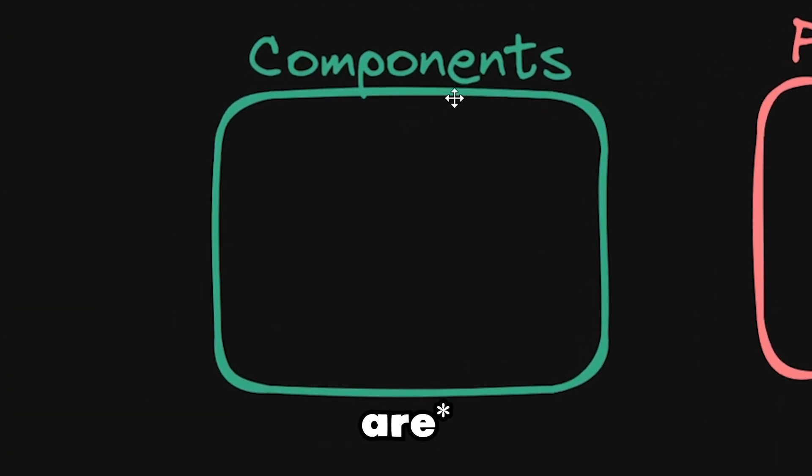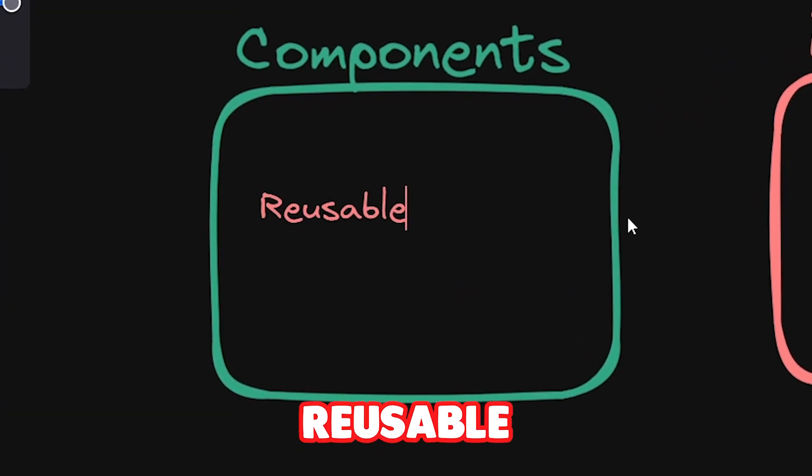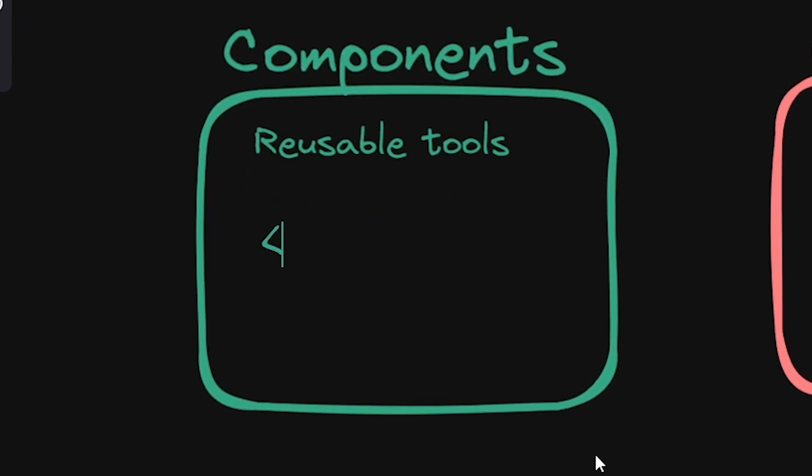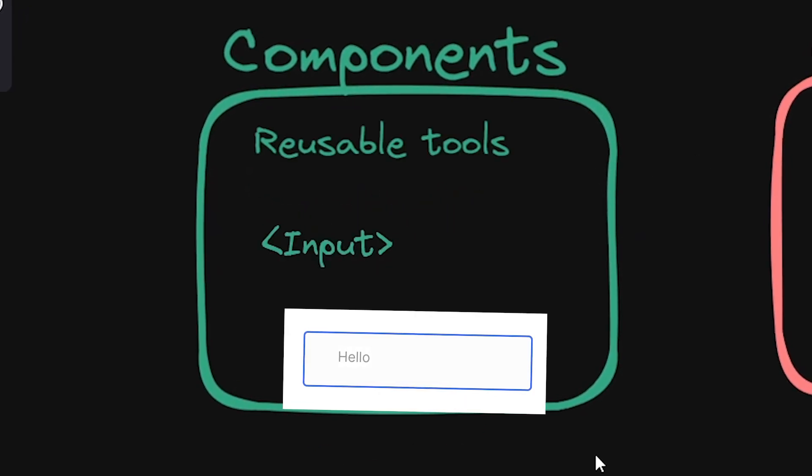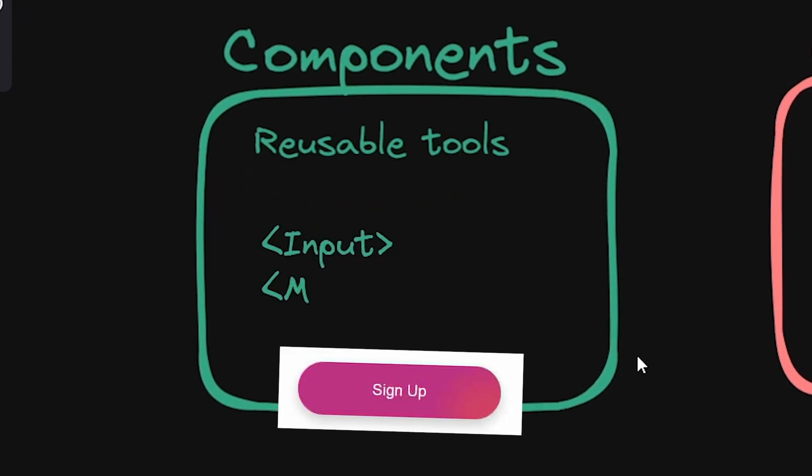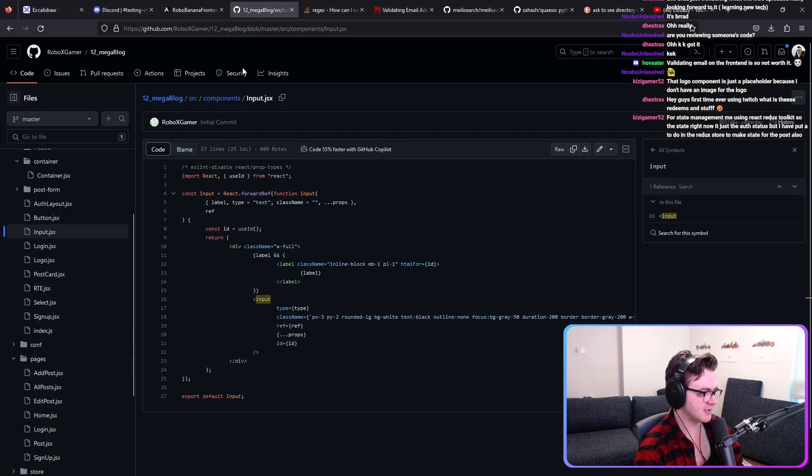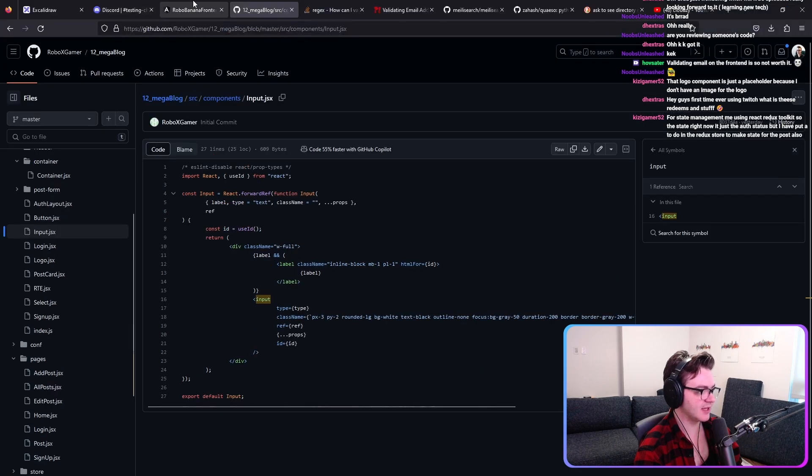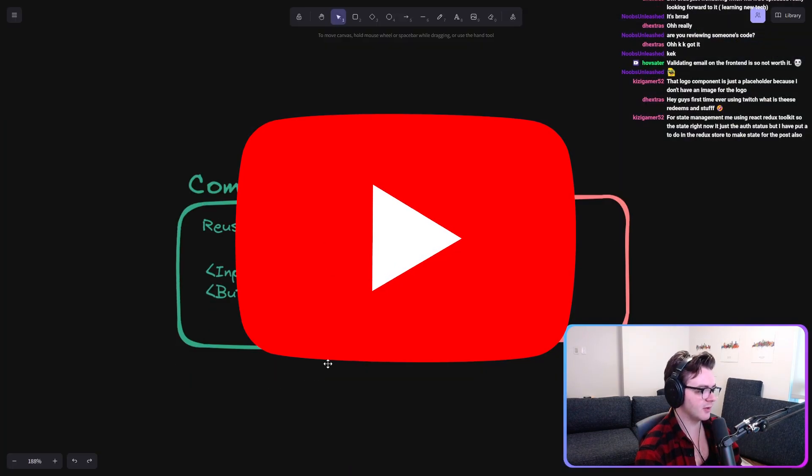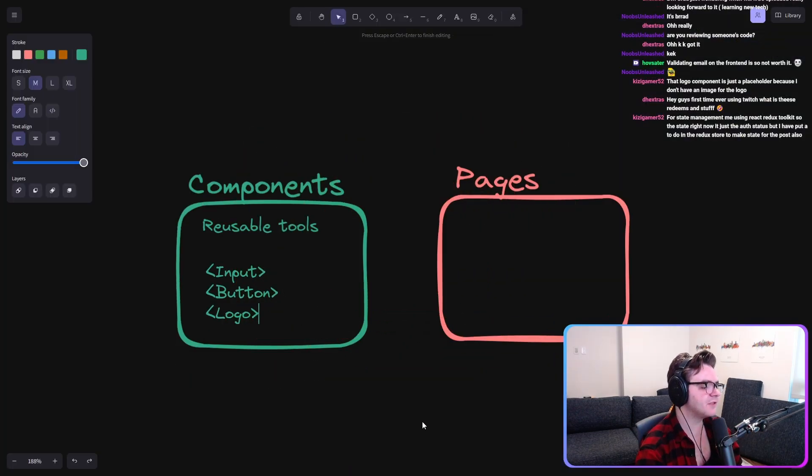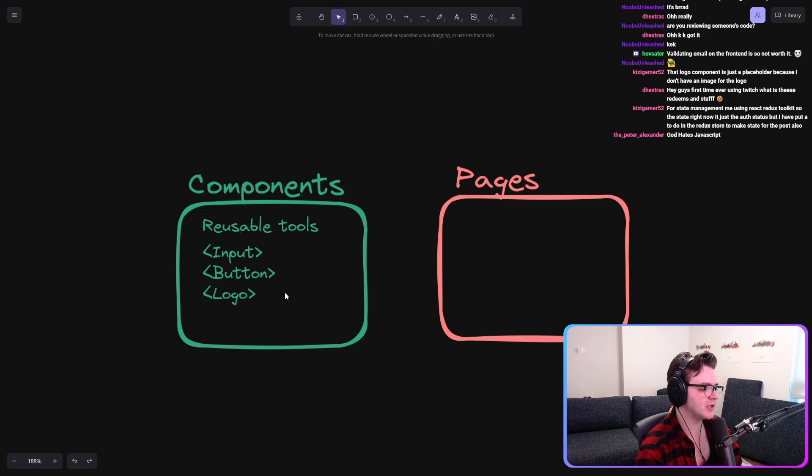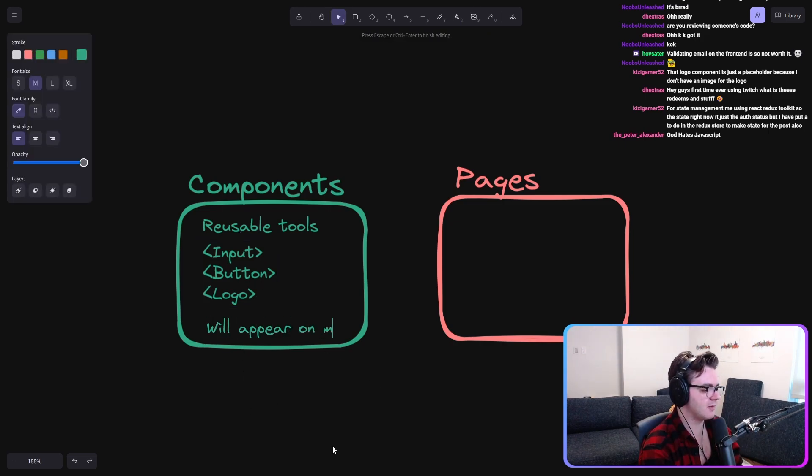Components is reusable tools. You have your input component, right? You have your button component, right? Or some other ones. What are some other ones? Because I think you actually have like a good understanding of this. The logo, the logo component. All of these are reusable. These are going to appear, will appear on multiple pages.